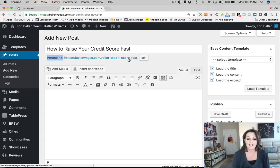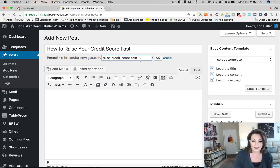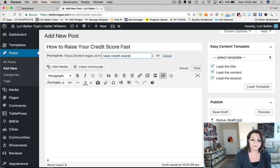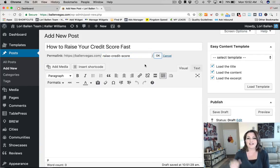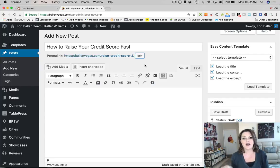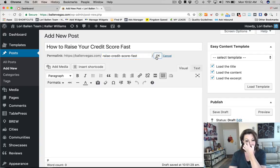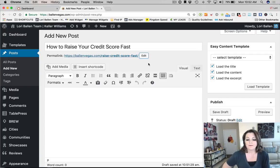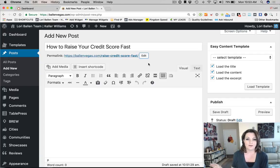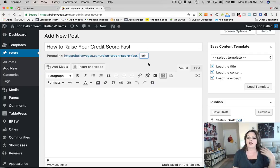In my case, I'll go ahead and do 'raise-credit-score' — it works perfectly. The URL is the identifying address of the page we're building. If you already have a URL with that name on your site, it'll add a little number — you never want that, since you don't want two pages of the same content.